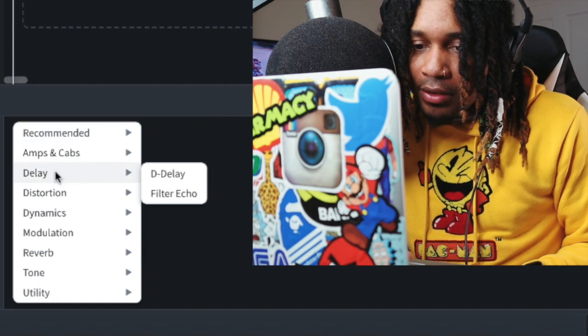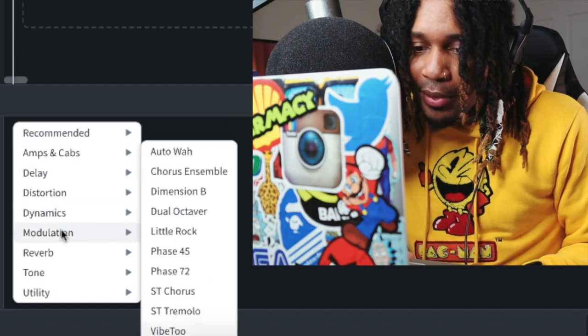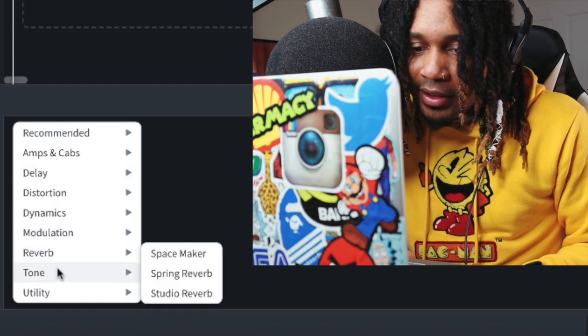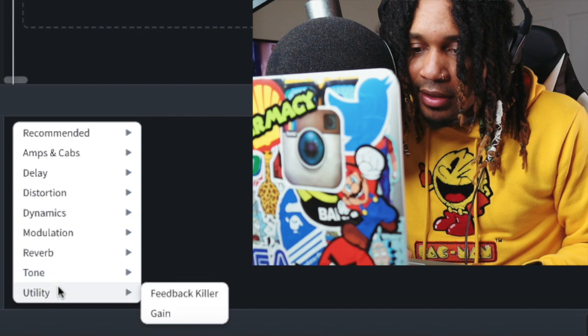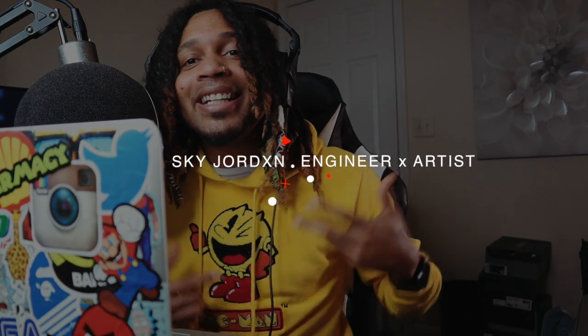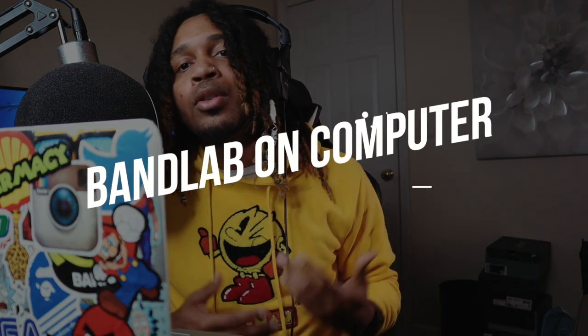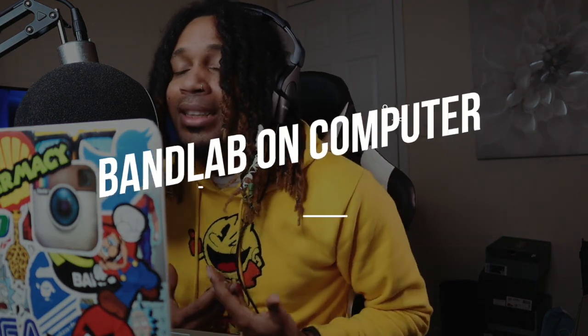Bro, they ain't got no auto-tune on here. You can't put in no plugins. This is insane. What's good YouTube? It's your boy Sky Jordan. In this video today I'm gonna be trying out BandLab on the computer.